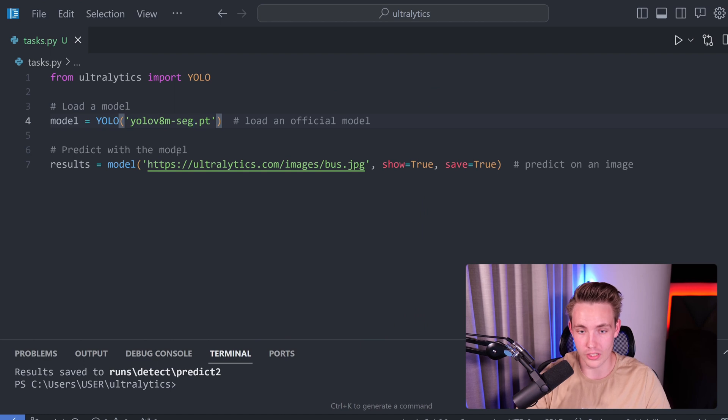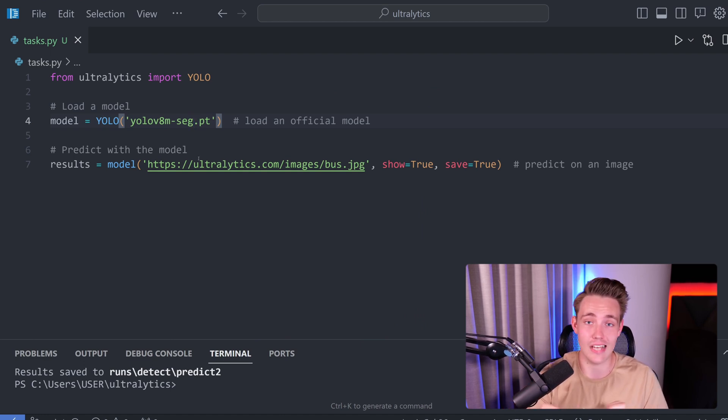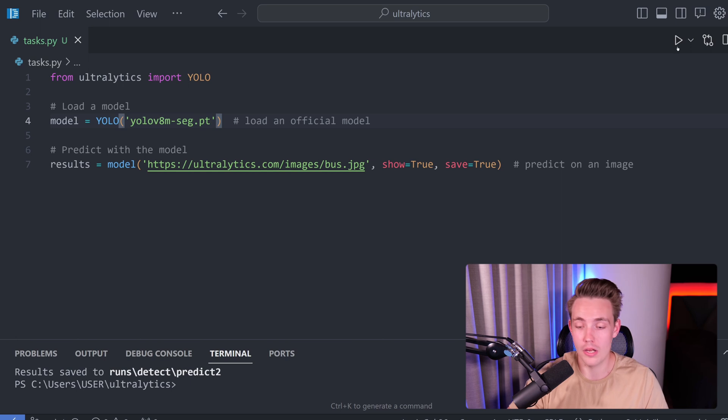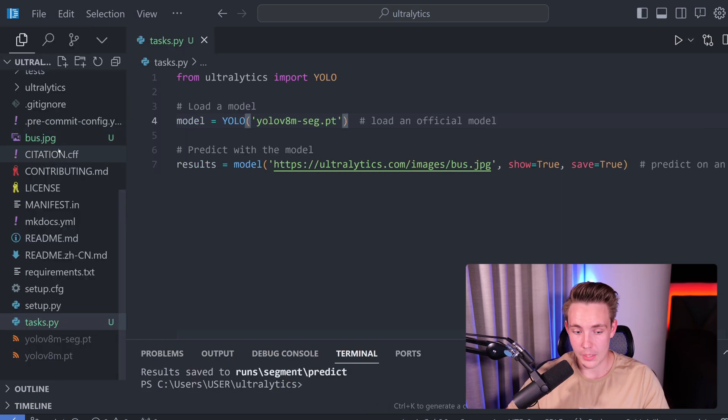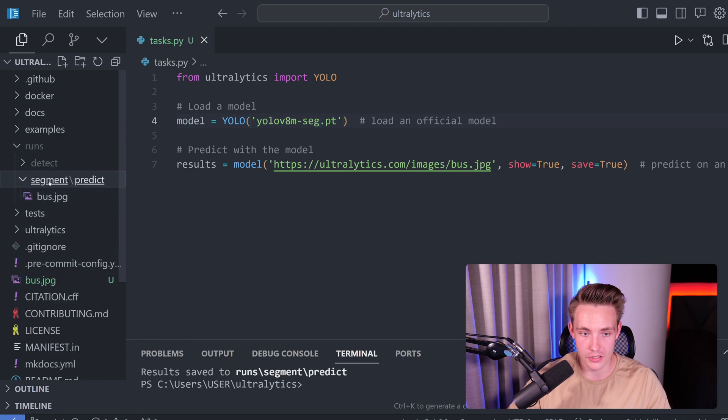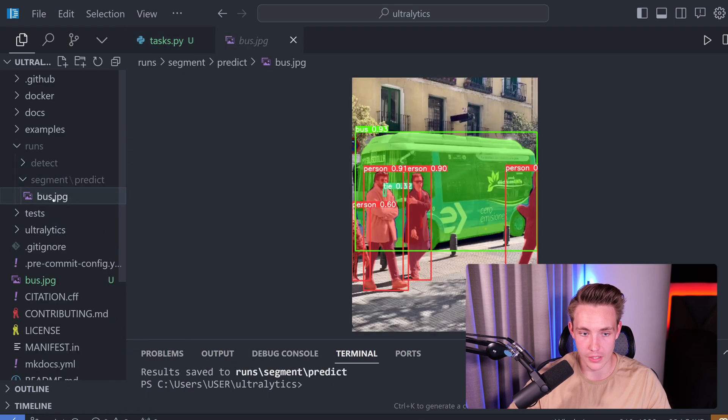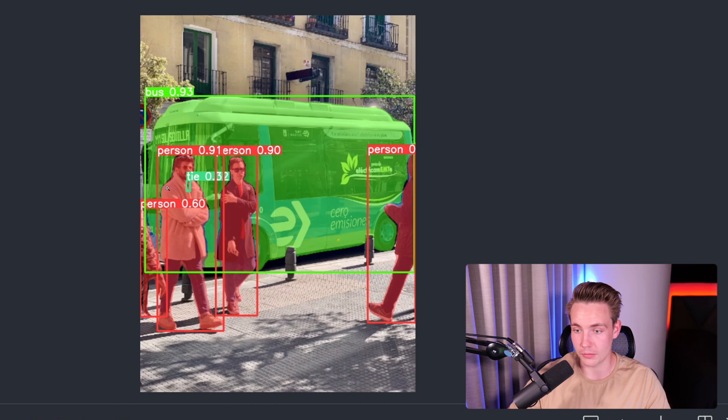Also here, we detect four persons and also a bus. We can also go in and specify segmentation. So now we can just run segmentation directly. This is how you can swap between different tasks with Ultralytics. There we go. And our results are now saved. So we can go up into our runs again. Now we are inside our segmentation. We can now see the bus here for the segmentation.